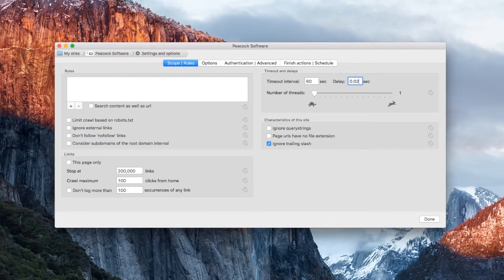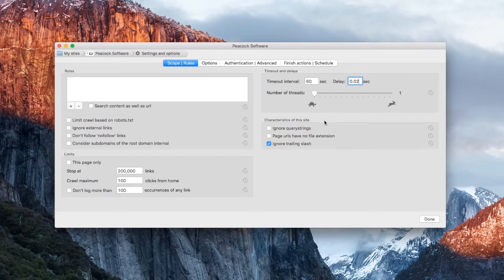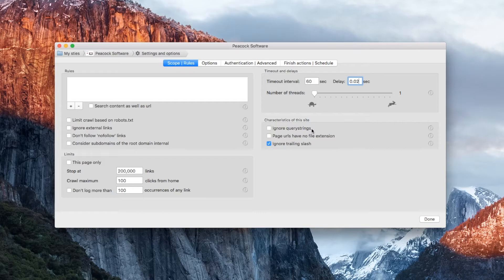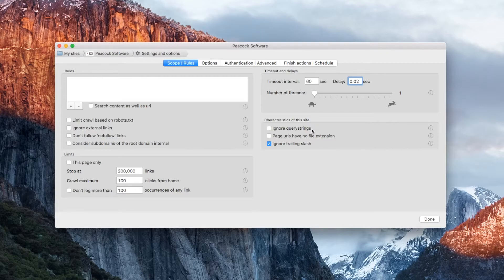If you have a large number of spurious results, then you may need to ignore query strings. If your site uses the query string part of a URL to identify the page that's being requested, or something important like the language, then it's very important to leave this switched off. But if your site uses the query string for something less important, like a session ID, then you should check this box.